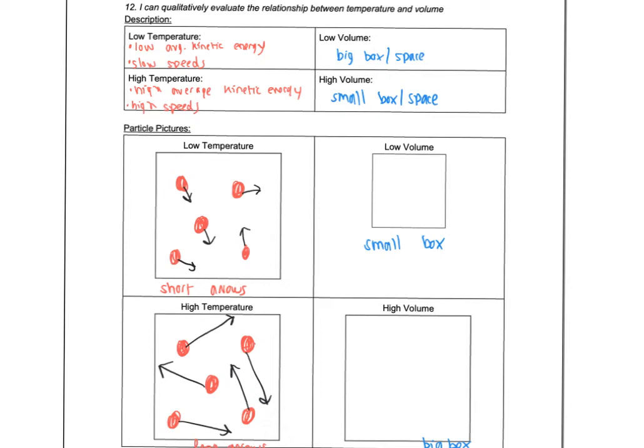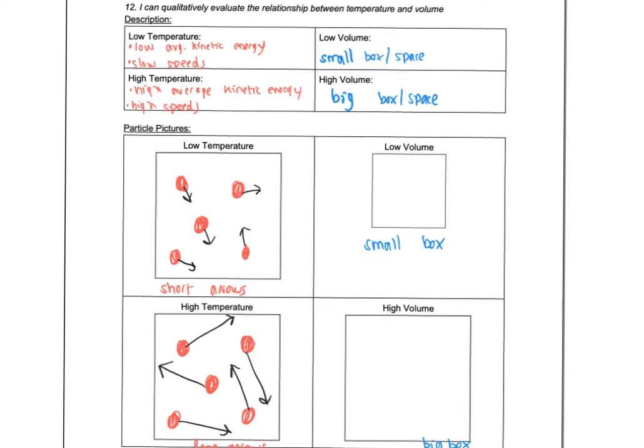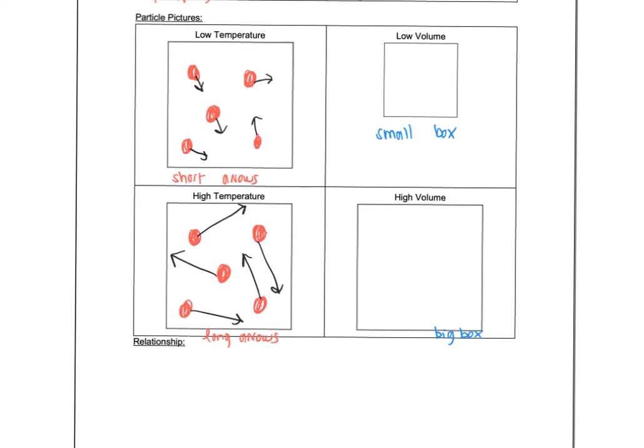For volume, we said it's the amount of room the particles have. So a big box or amount of space versus small. Oops, I flipped these. Let's try that again. Again, low volume would be small box. High volume would be big box. So low volume, again, we're good here. Small box for your particles to be in, whereas high volume gets a bigger box.